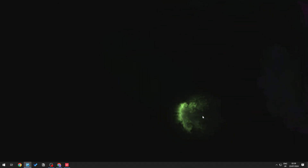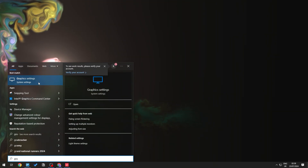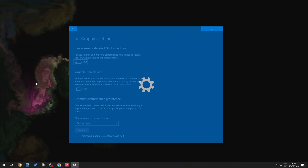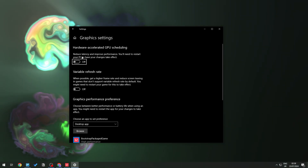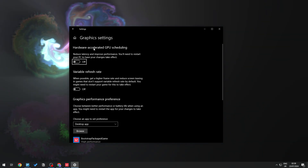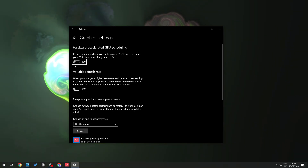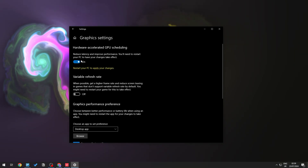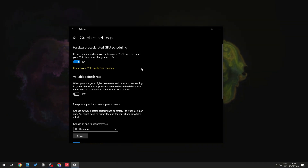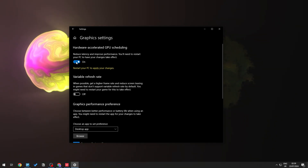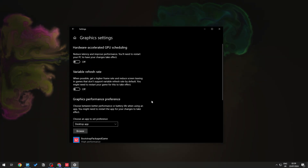If that doesn't solve the issue, go into your Windows Graphics Settings and turn on Hardware Accelerated GPU Scheduling. Restart your PC to apply the change. If nothing improves, you can turn this off again.